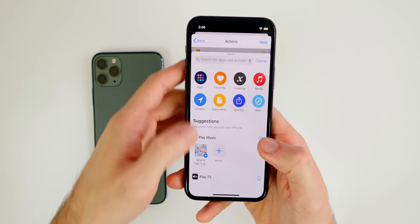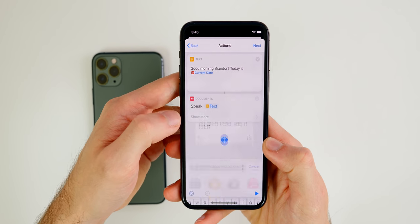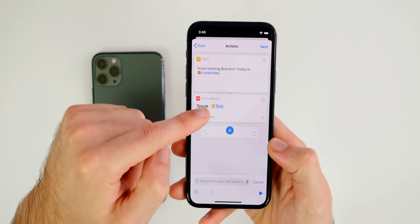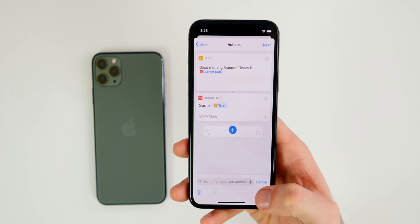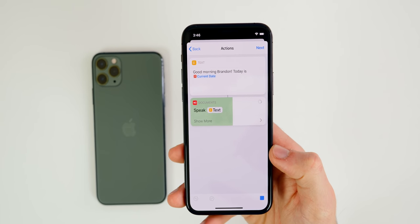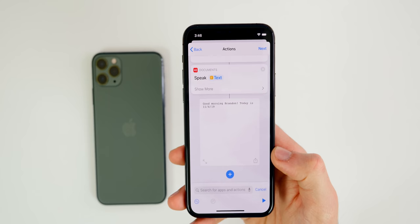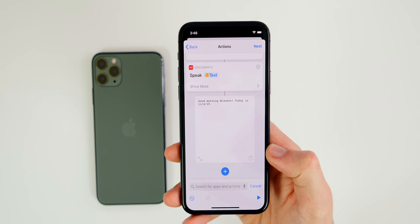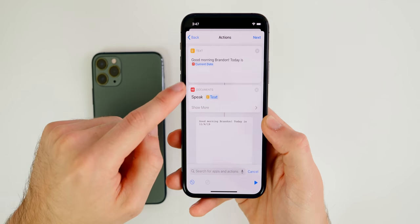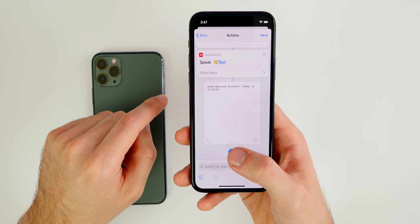Since you don't hear anything from Siri, you need to add a 'Speak Text' action. Click the Plus, type 'Speak,' and select 'Speak Text' — it automatically speaks the text above it. Now when you press Play you'll hear: 'Good morning Brandon, today is November 4th, 2019.'